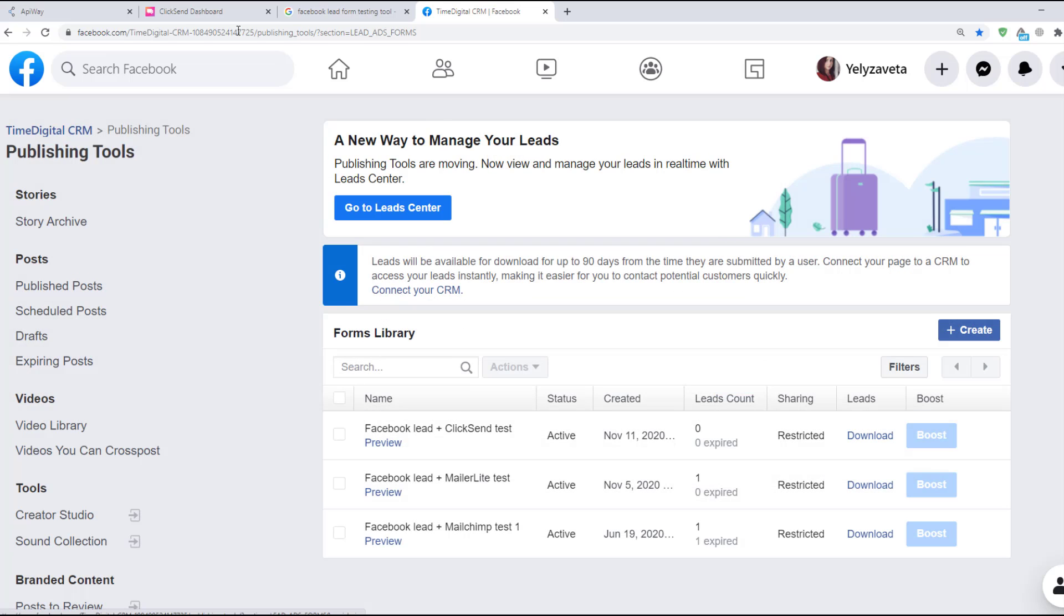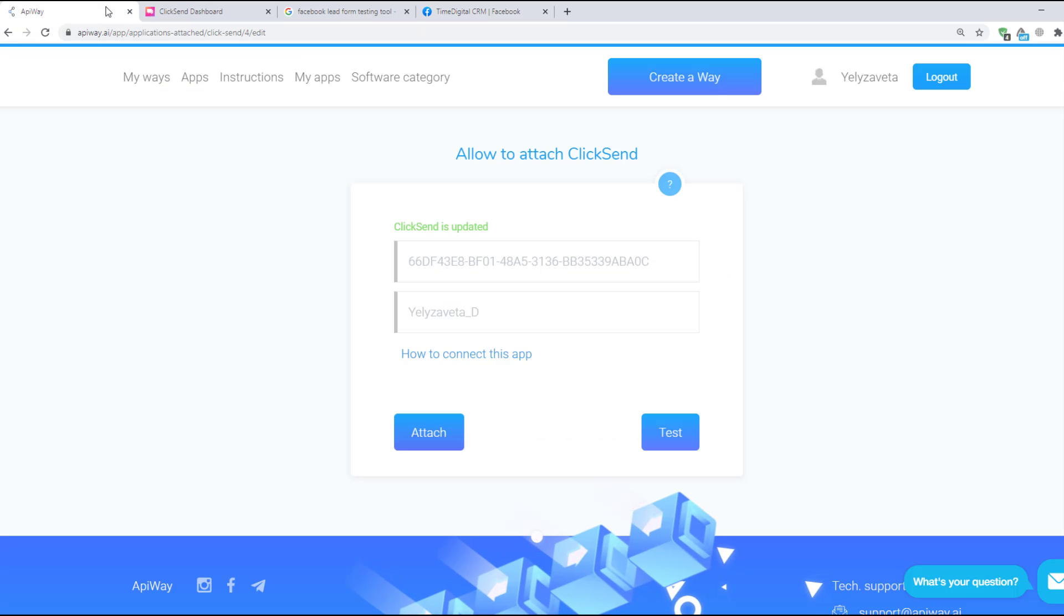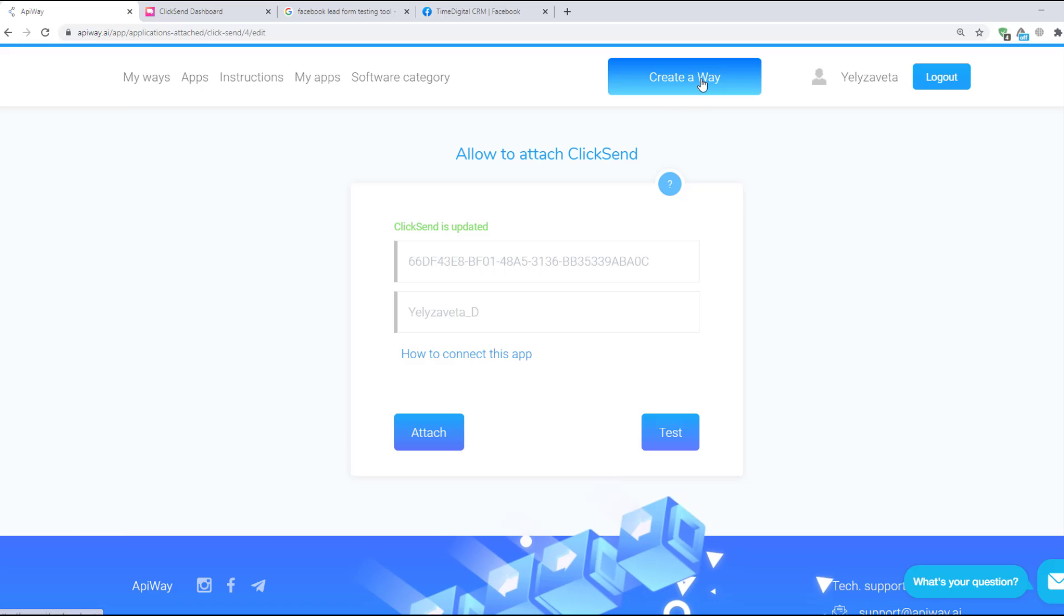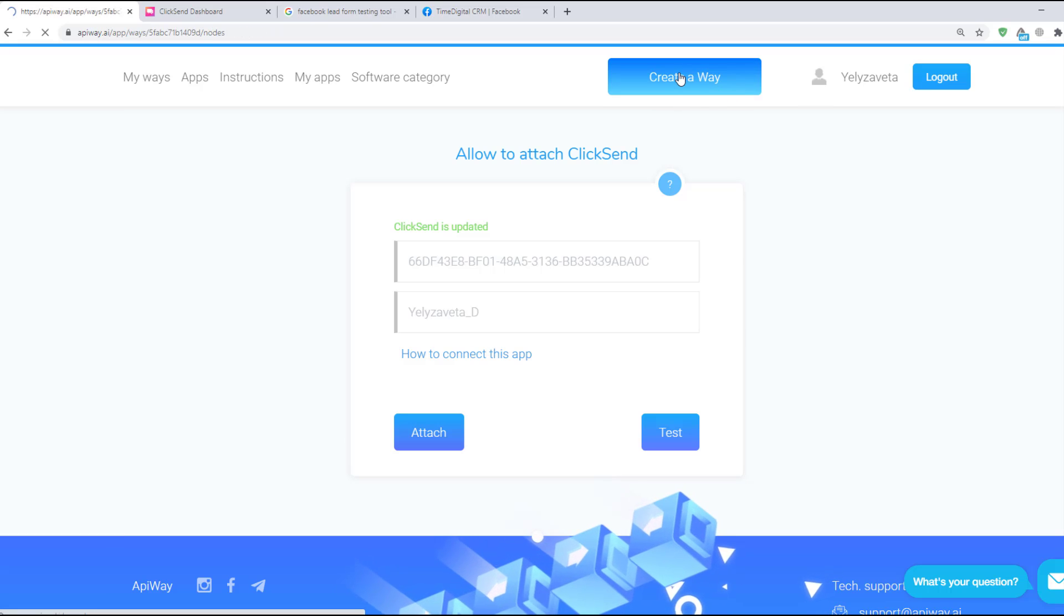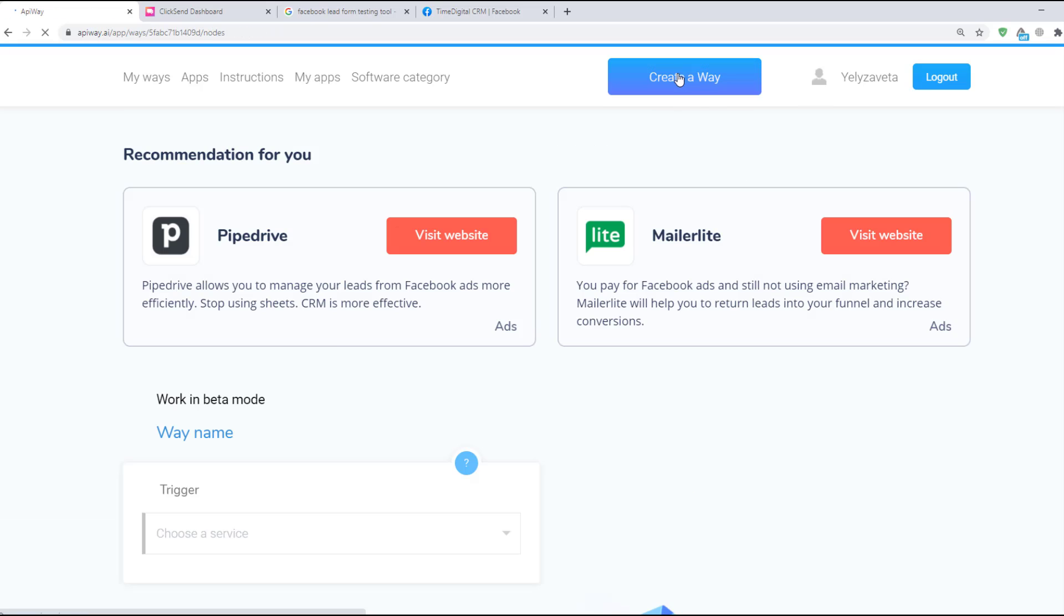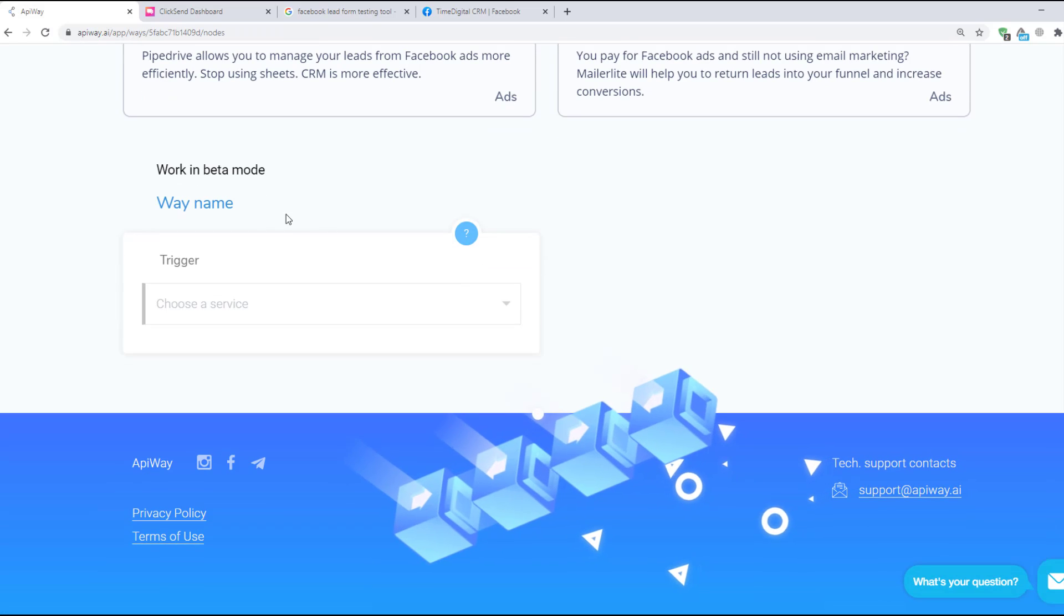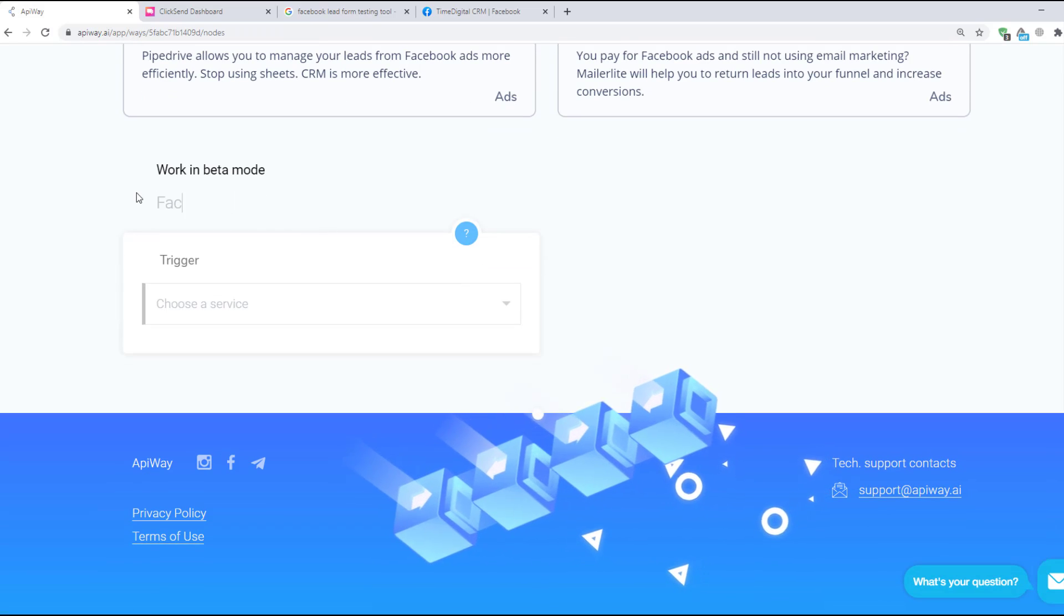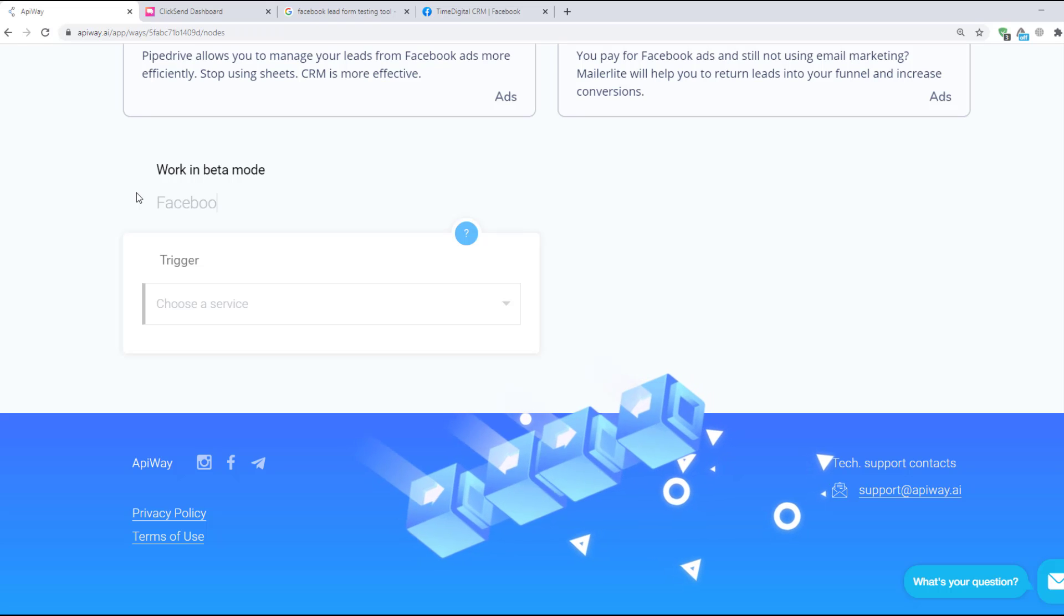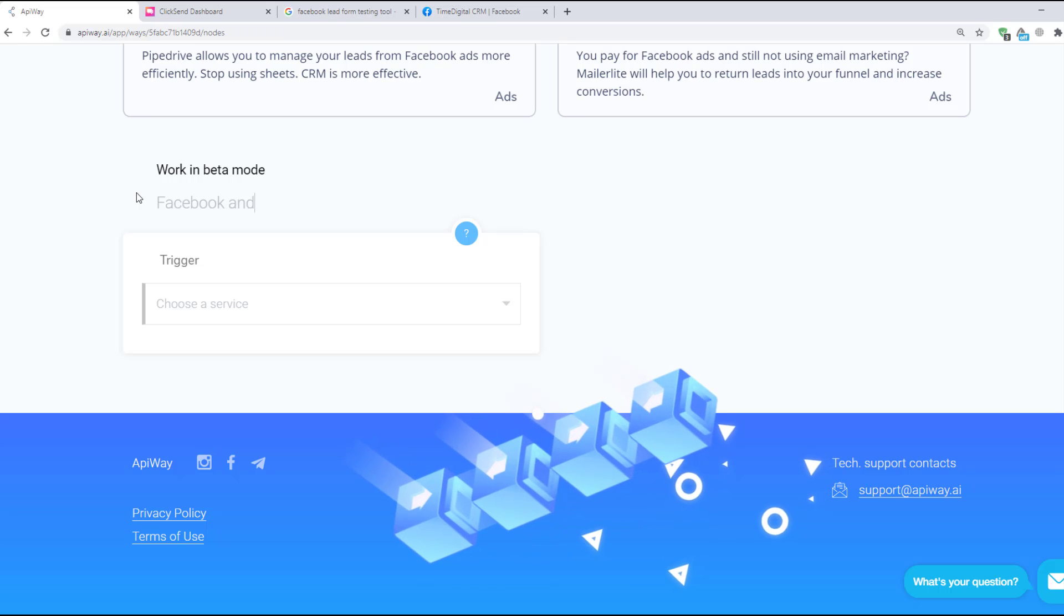I returned to EpiWay and now we should create a way. You can see this button on the top of the page. Click it and let's start. You can give it the name which you need. For example, Facebook and ClickSend.